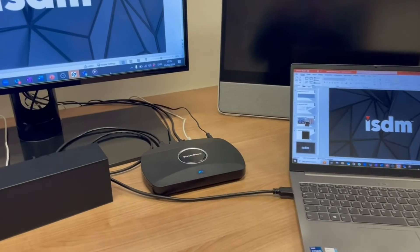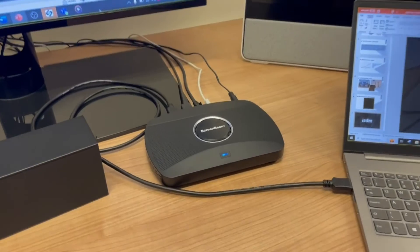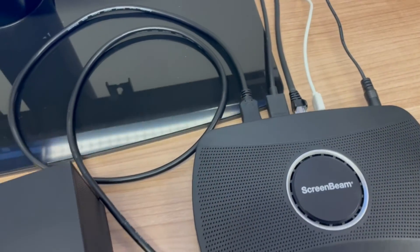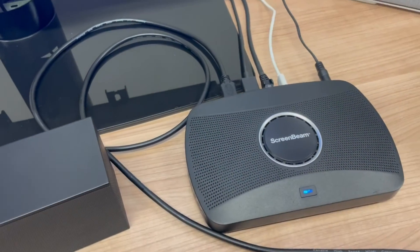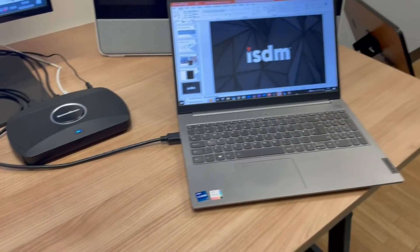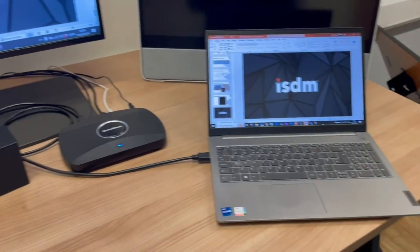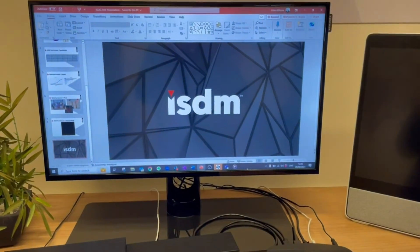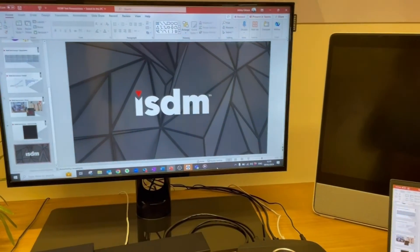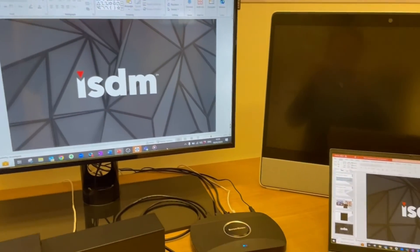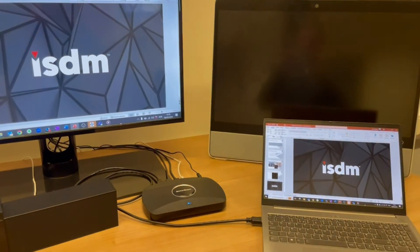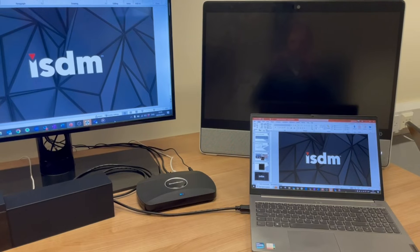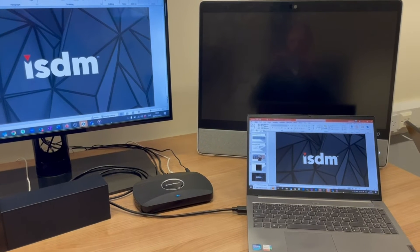If you want to do a wired connection to the device, the ScreenBeam does have an HDMI ingest port. A HDMI cable from the laptop plugged into the ScreenBeam will be duplicated on screen. This is supported on Windows and MacBooks; however, it will only be for sharing — it won't incorporate the conferencing side of things.